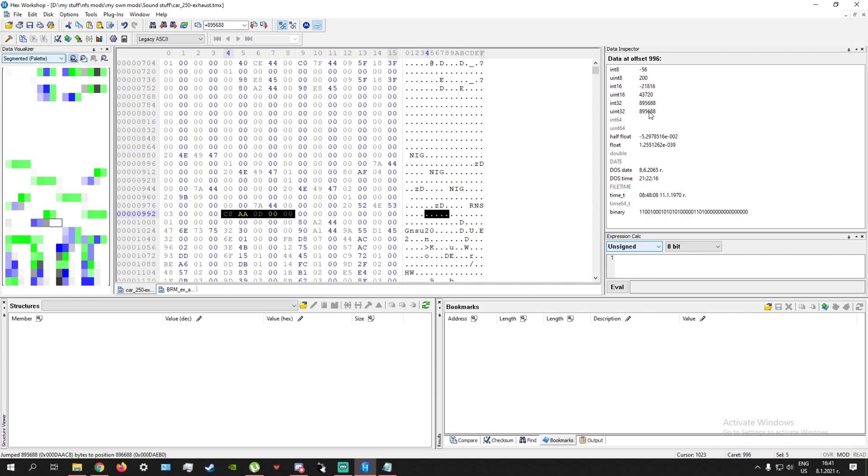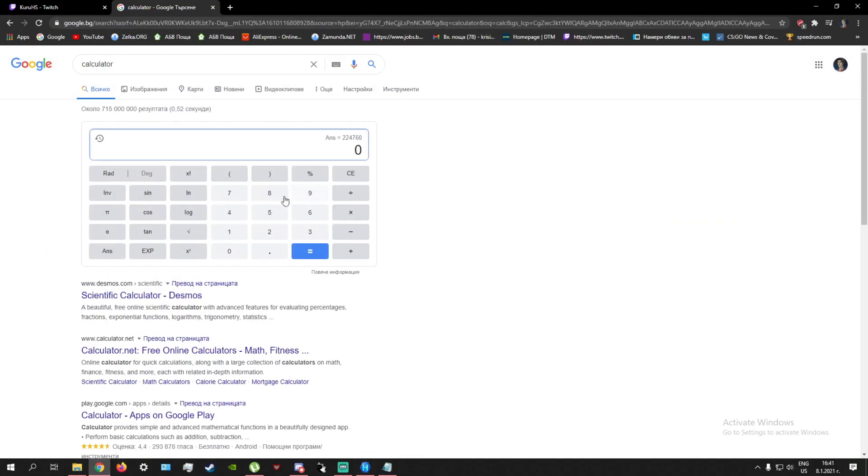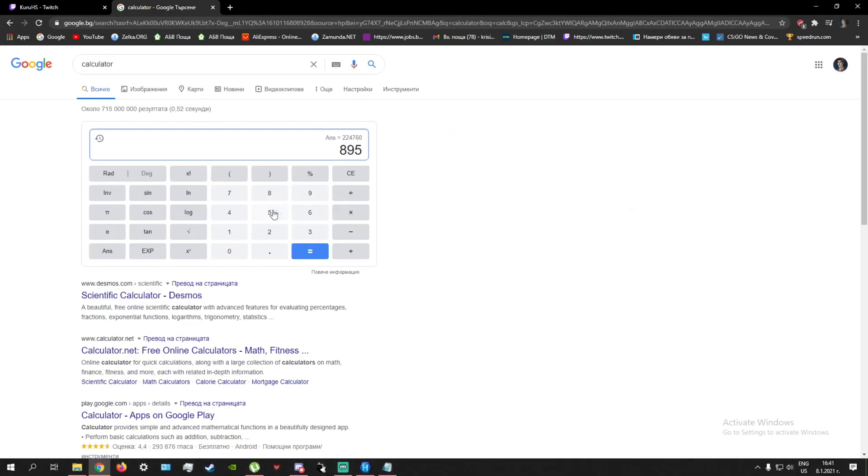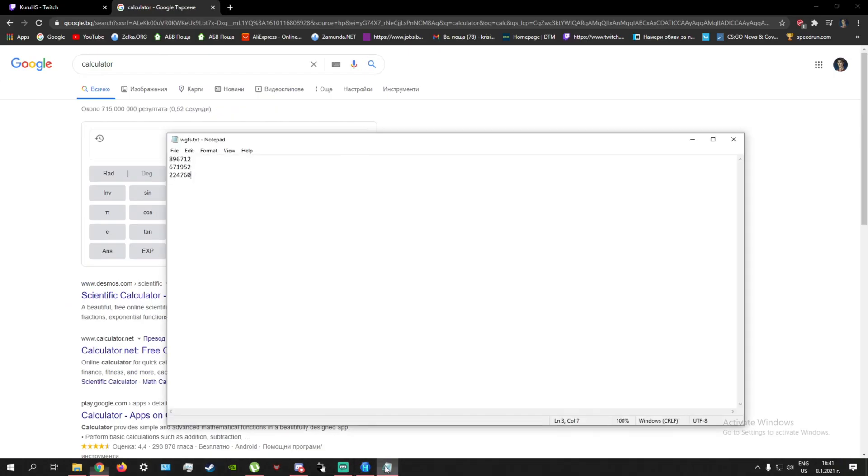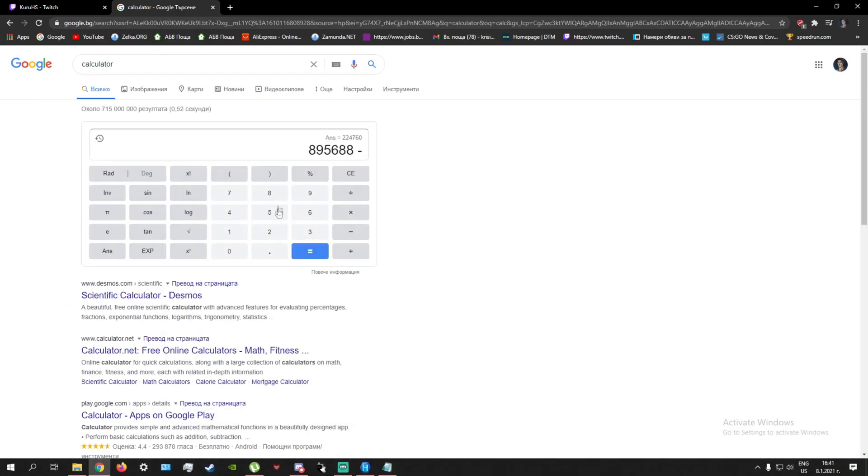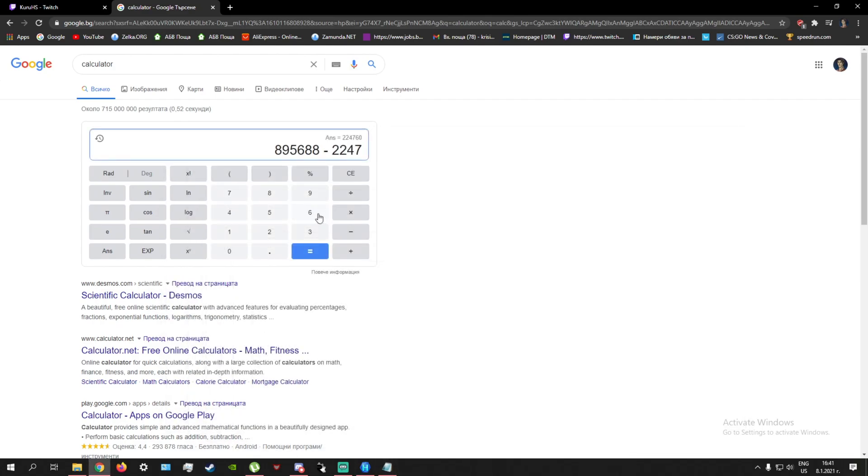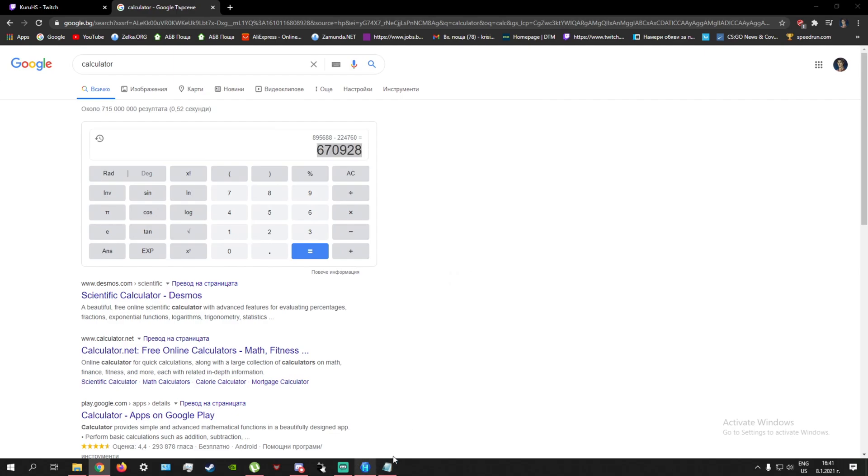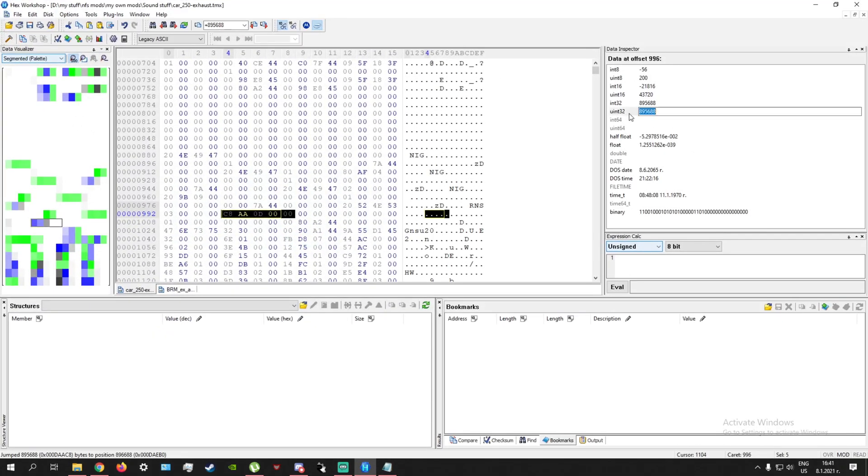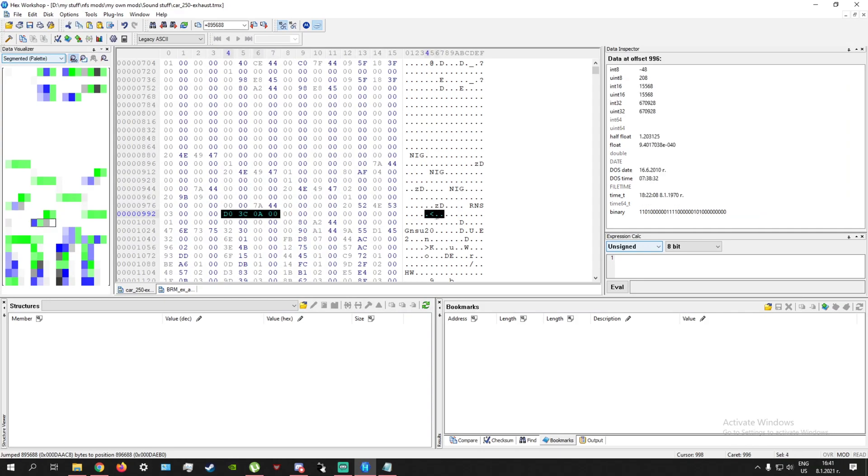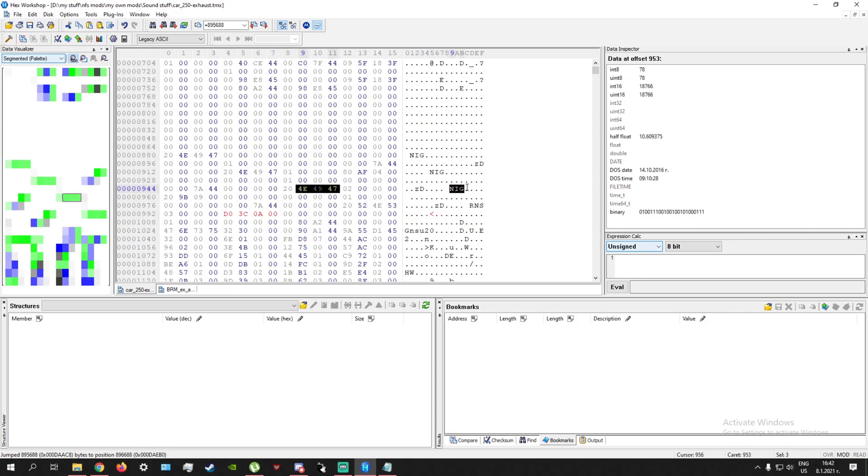So this is the value originally, 895688. So what you want to do is enter this value here, 895688, and then divide by this number here, which is the difference between these two. So 224,760. And this is your new number 670928 in this case. There we go. We saved it. So now it will direct to this one. You'll be able to actually see the deceleration properly.